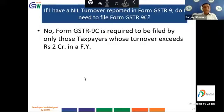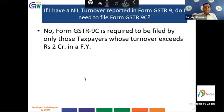If I have nil turnover reported in form GSTR 9, do I need to file form GSTR 9C? No — form GSTR 9C is required to be filed only by those taxpayers whose turnover exceeds ₹2 crore in a financial year.